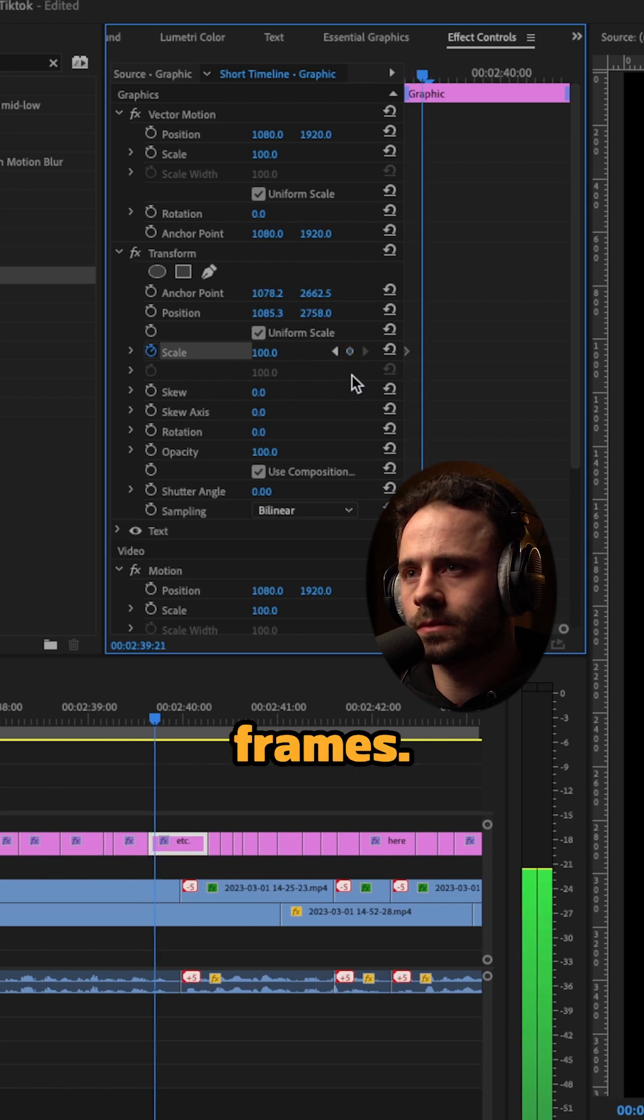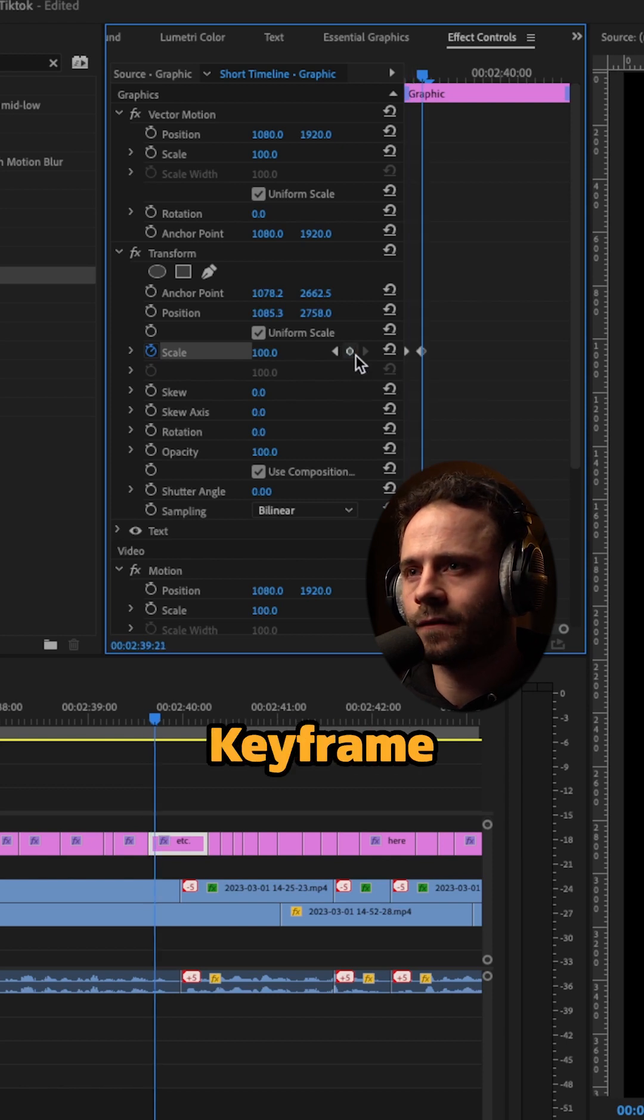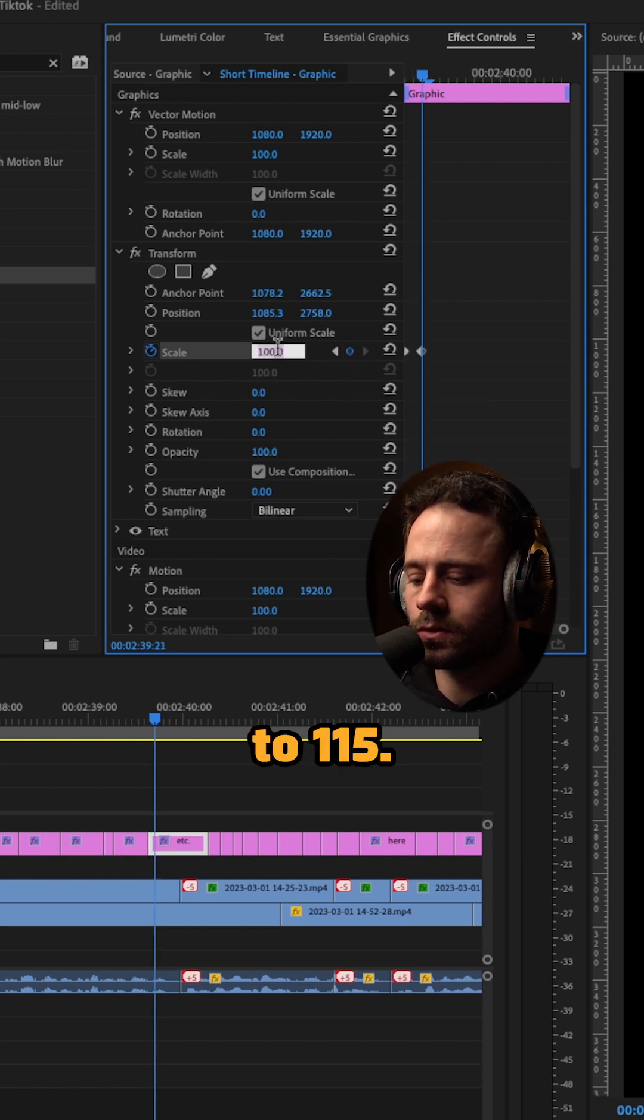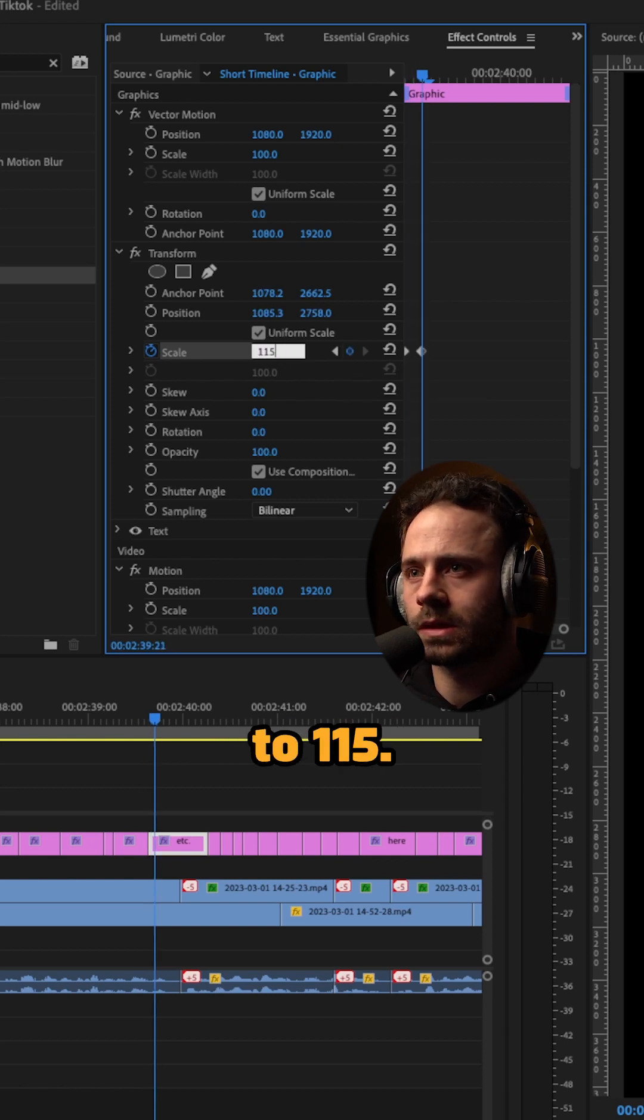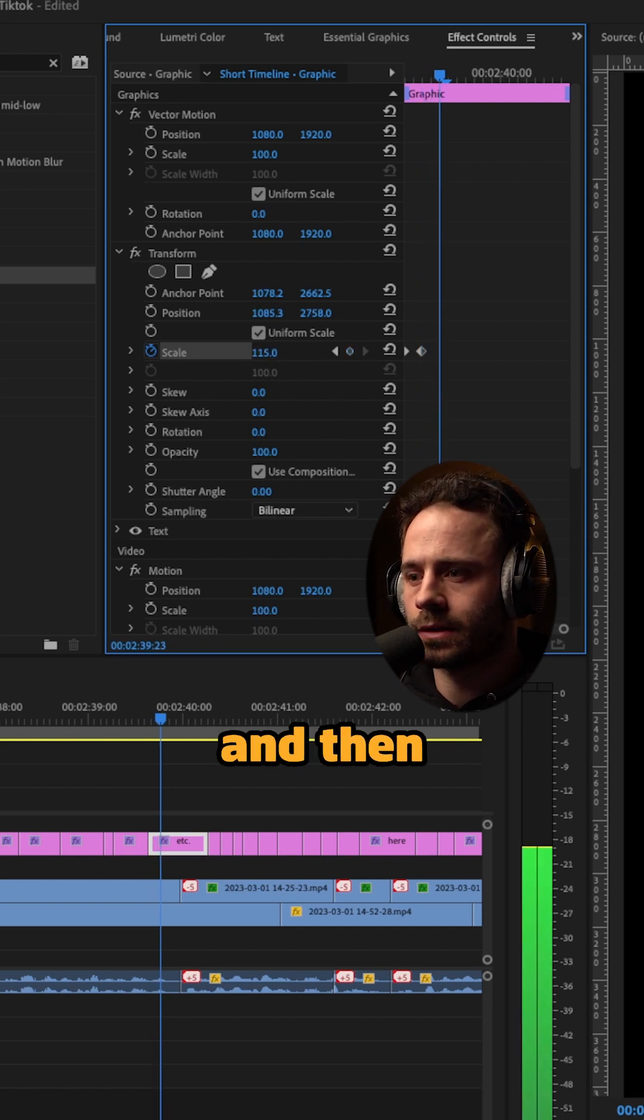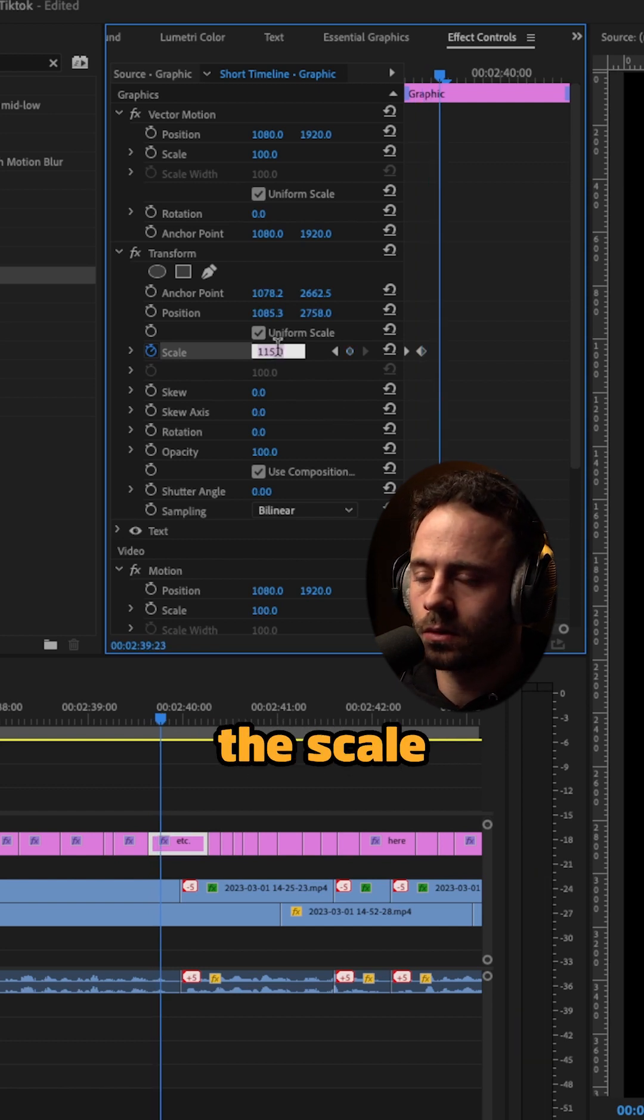You then want to move along a couple of frames, click add keyframe here, change the scale to 115, press enter, and move along another two keyframes, then change the scale to 105.